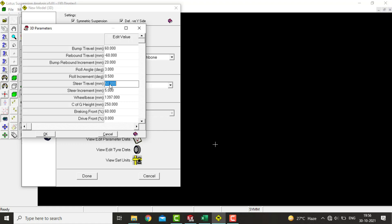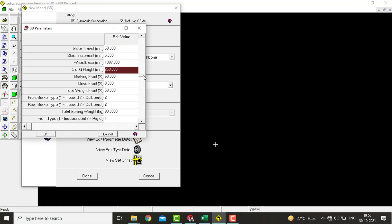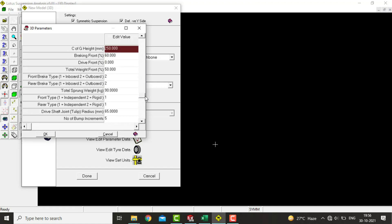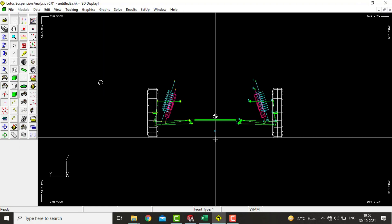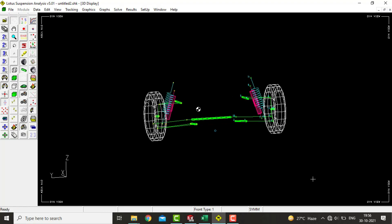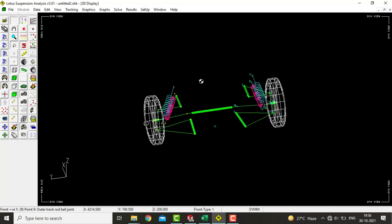These are the general suspension parameters which can be modified as per the requirement for a Baja car. Let's keep steering travel around 50 mm — this is one side travel, so the total travel will be 100 mm. Wheelbase and CG height are looking okay. Front and rear axle weight is 50% each, and sprung weight generally comes about 90 kg including engine, gearbox, chassis, etc. That's all about the general suspension and vehicle parameters.